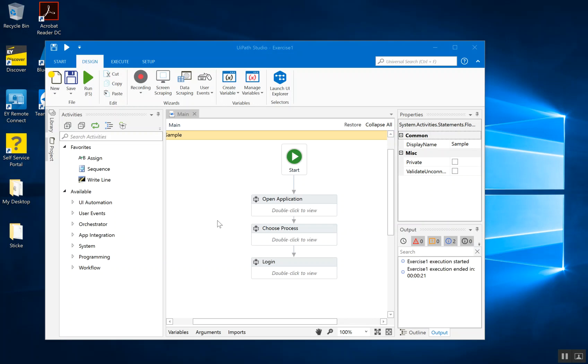And also some of the benefit realization of having this invoke workflow activity. First, I'm going to show you a very simple program. And what this program is going to do is it's going to open the SAP application, which is installed on my system.